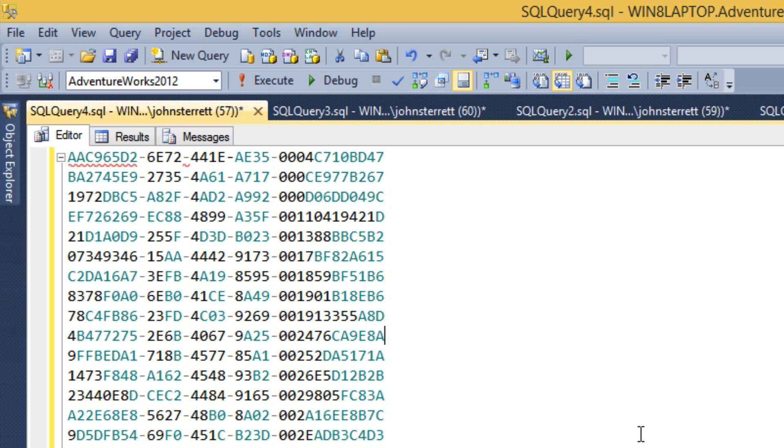Utilizing regular expressions, we can quickly convert this list into valid T-SQL syntax regardless of the amount of IDs that is provided by the business users.